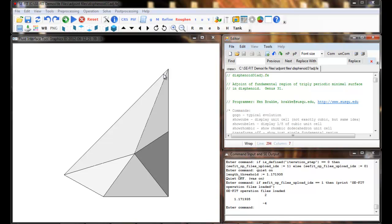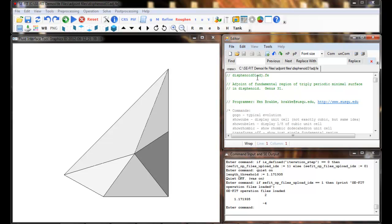You want to be using CFIT software version 1.101 or above, which has the feature integrated into it that we're going to talk about. So we can pull one of Ken Brackey's FE files that has to do with the joint minimal surfaces — I'm going to use this one.